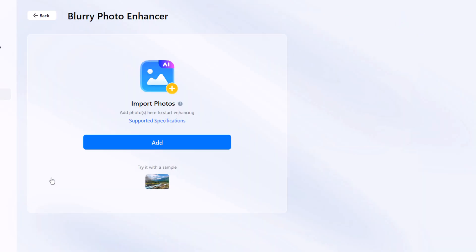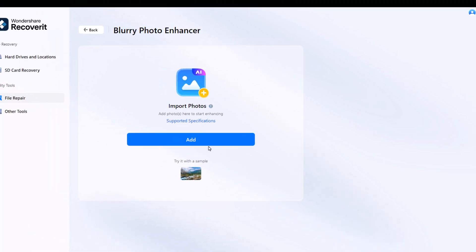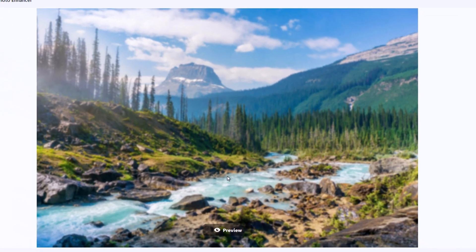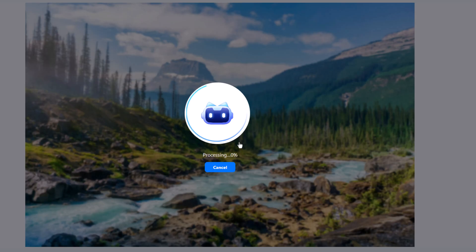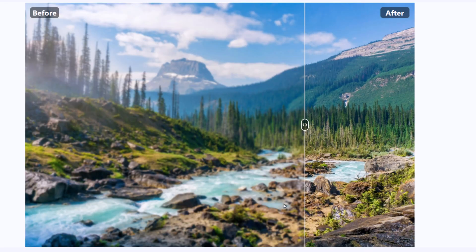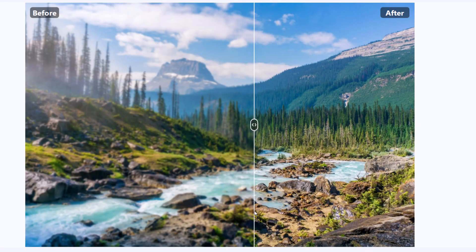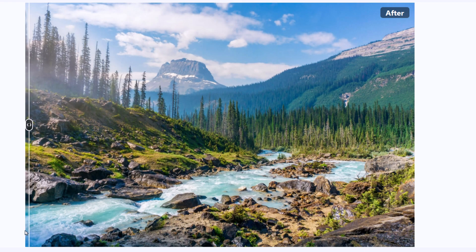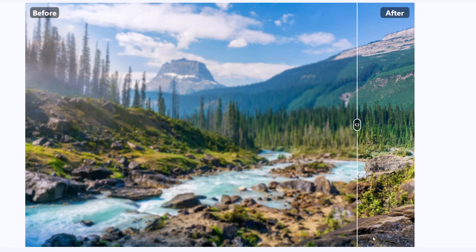Let's test it out. Here I have a low-resolution landscape image. When we run it through the enhancer, it upgrades the image from 240 pixels all the way to 4K. And the results look incredible.